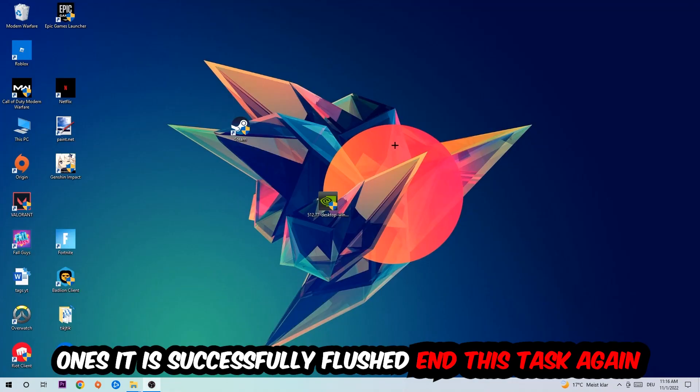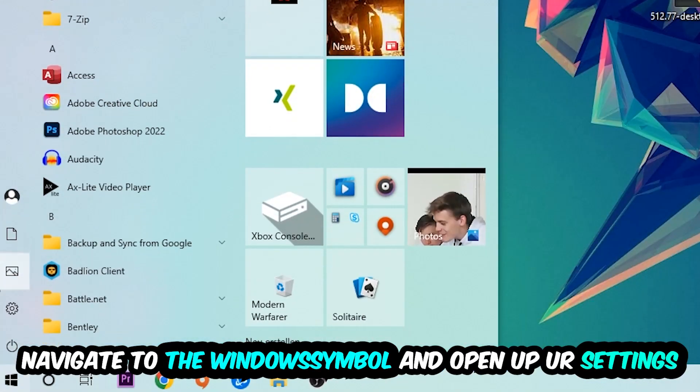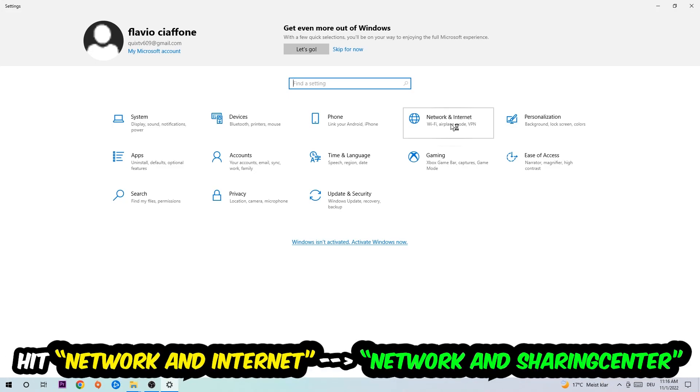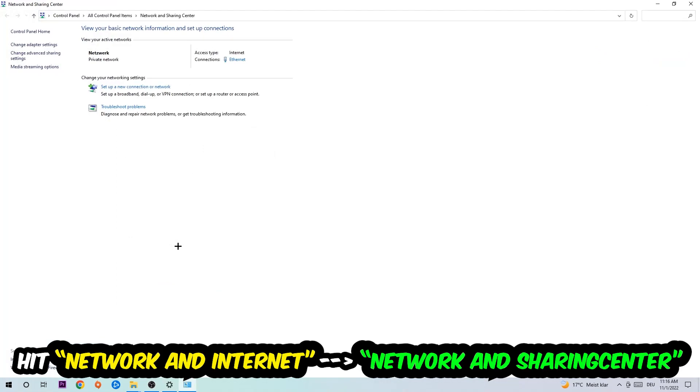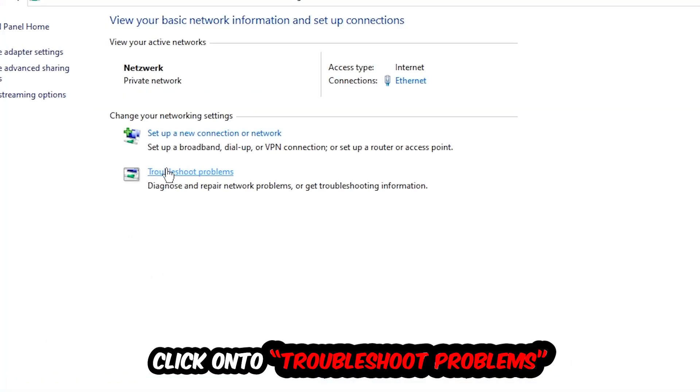Navigate to the bottom left corner, click into the Windows symbol, open up your settings, hit Network and Internet. And now I want you to click into Network and Sharing Center, so into this one. As you can see there is this tab called Troubleshoot Problems. You're going to click on that so the tool detects and it will use your Windows in order to find any kind of issue you currently have.